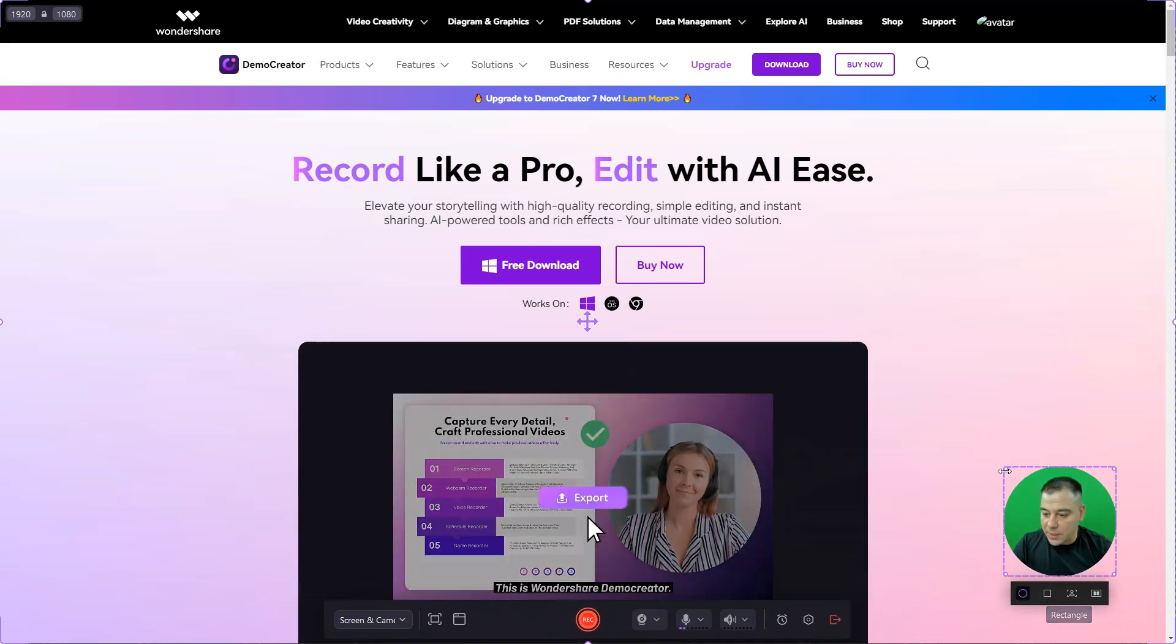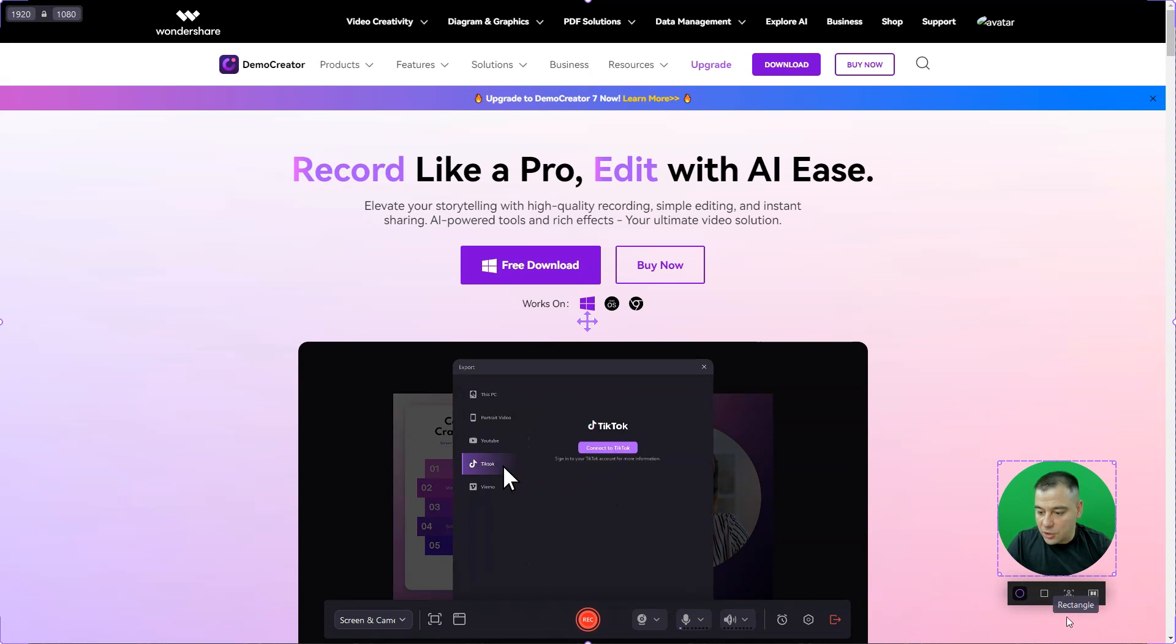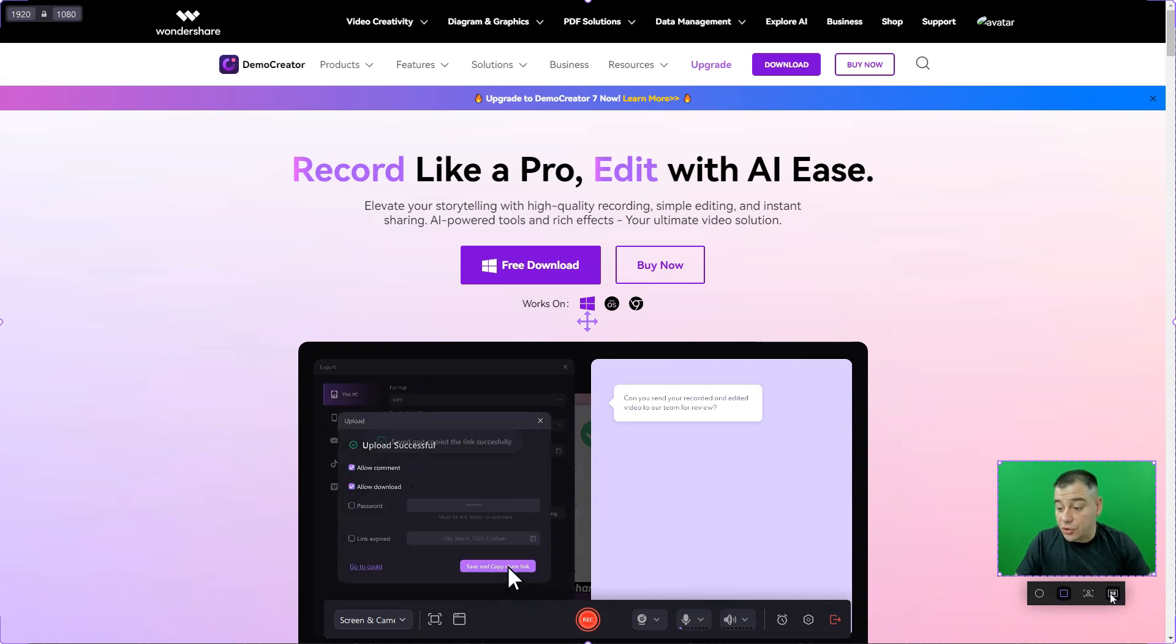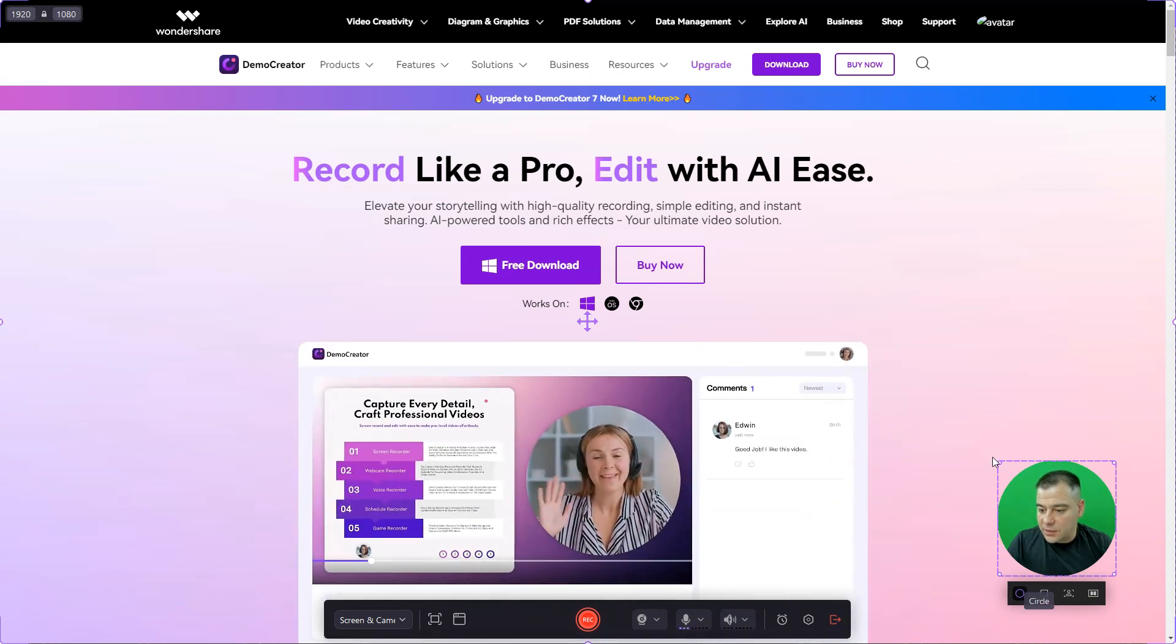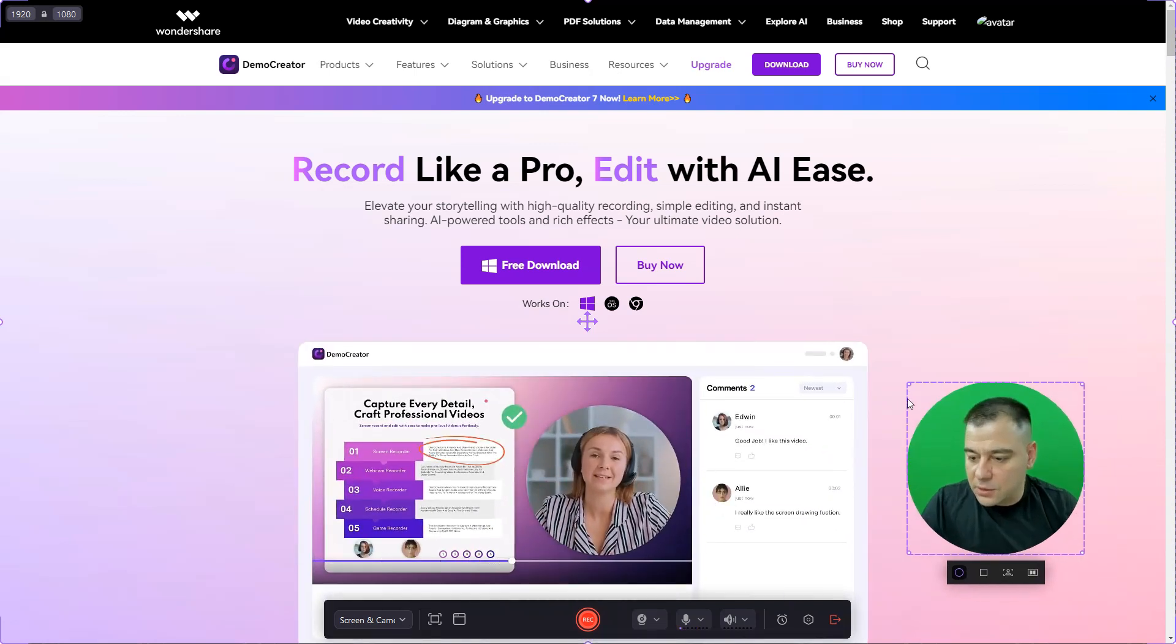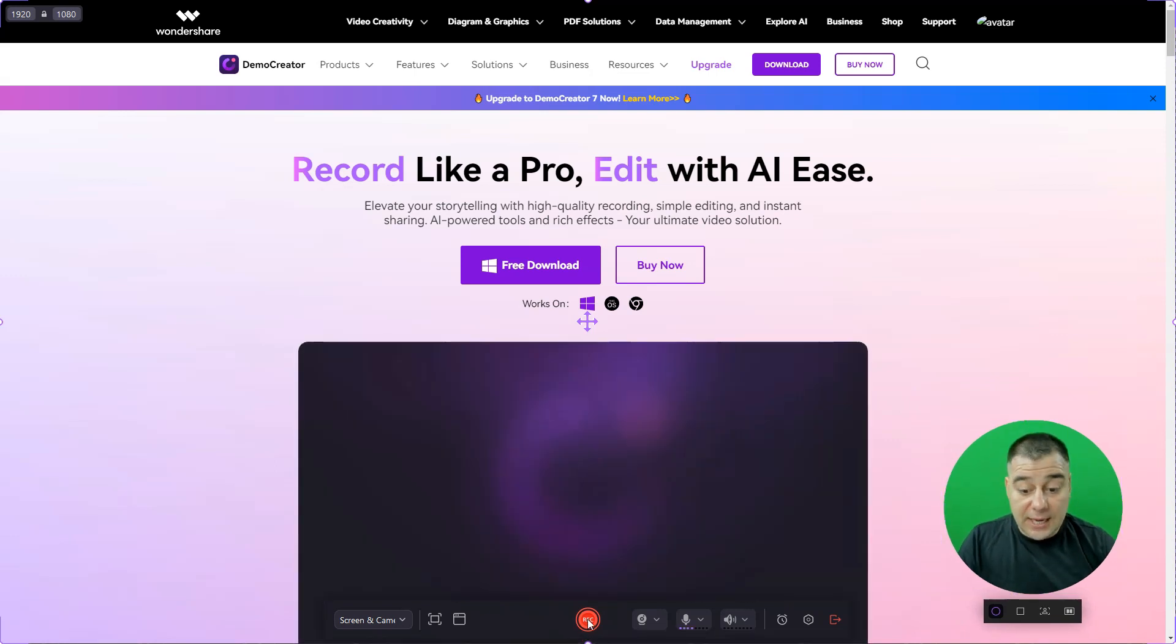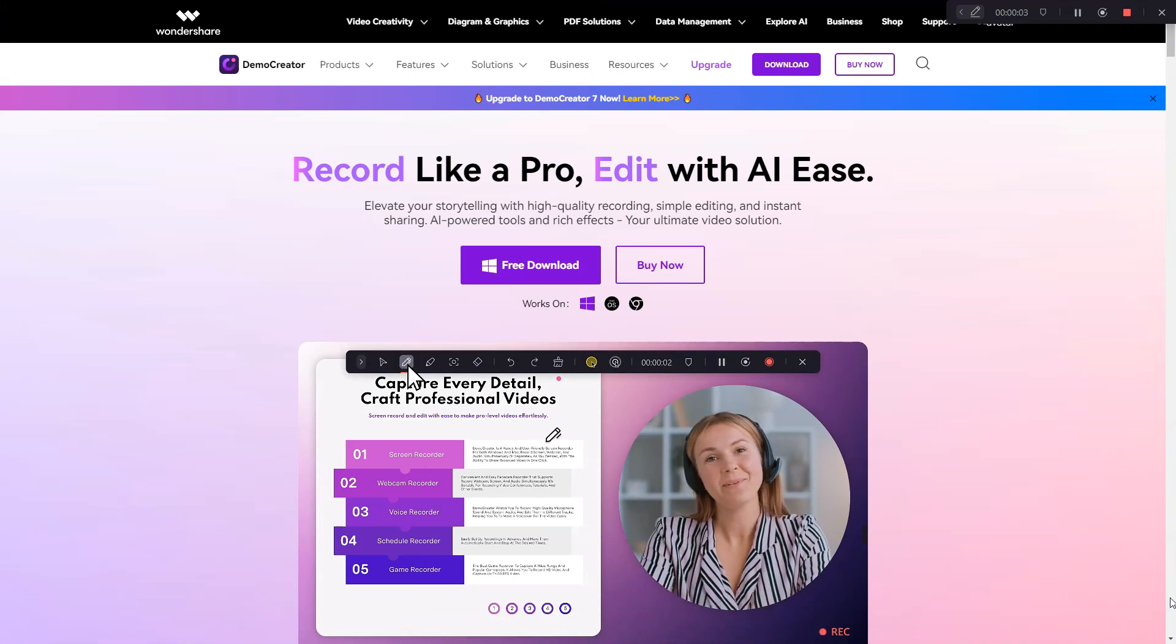Also here at the camera part you can make the camera bigger or smaller, you can choose circle or rectangle, you can press AI recognition or you can mirror the camera right away. I like this circle, let it be a little bit bigger, we can move it around and you're just pressing record and here you go.